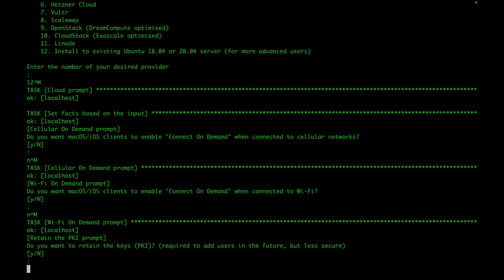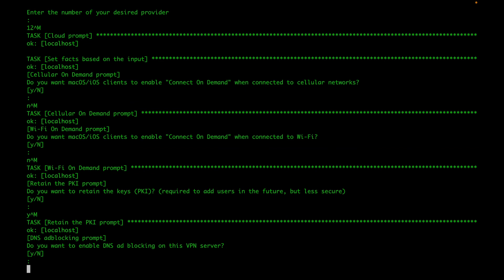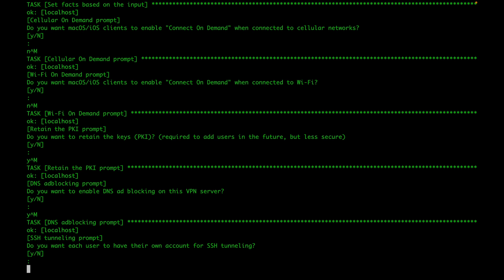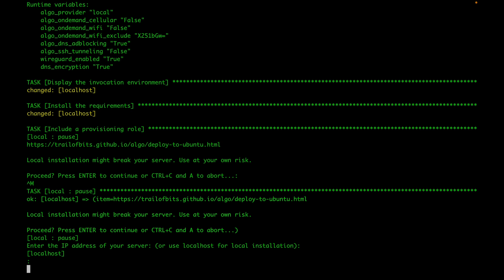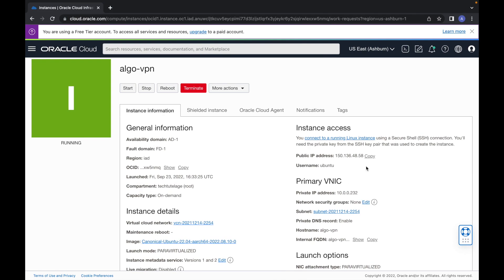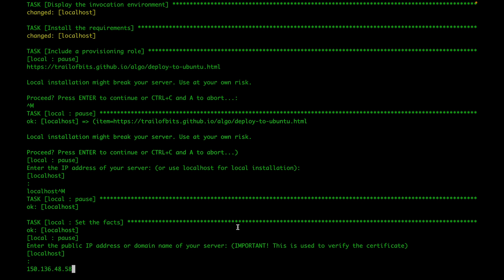If you want to automatically activate your VPN when you switch to unknown Wi-Fi, you can say yes, but I'm going to say no. On the next question about adding new users, I'm going to say yes. For DNS blocking, I'll say yes as well. For SSH tunneling, I won't be doing that, so I'm going to say no. They give you a little warning — I'm just going to proceed with Enter. Since we're installing this locally on the server we're SSH'd into, I'm going to type localhost. For the IP, I'm going to go to my console and grab my public IP. If you're doing this on your own home server, you're going to want to get your public IP for your home network.